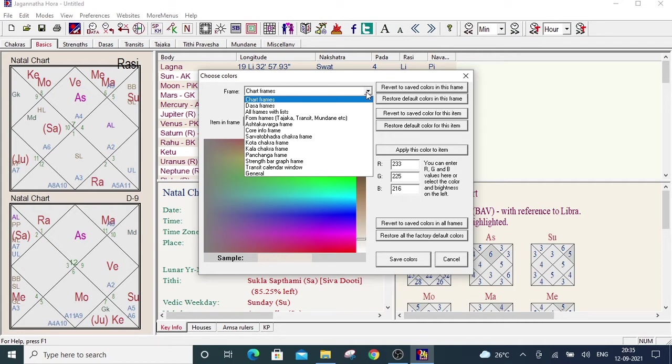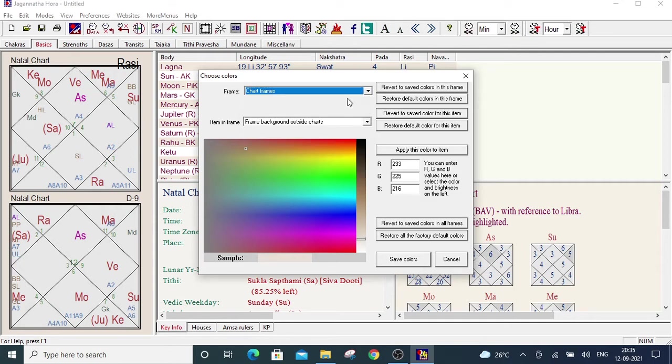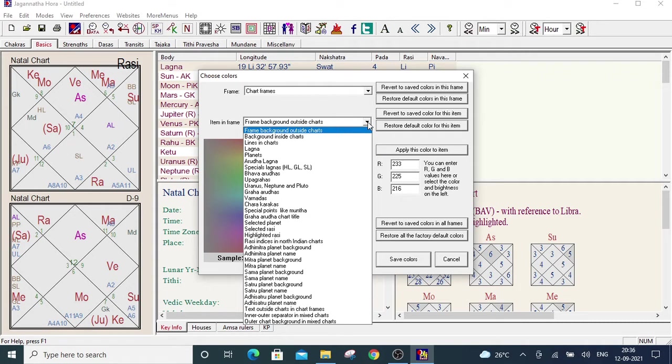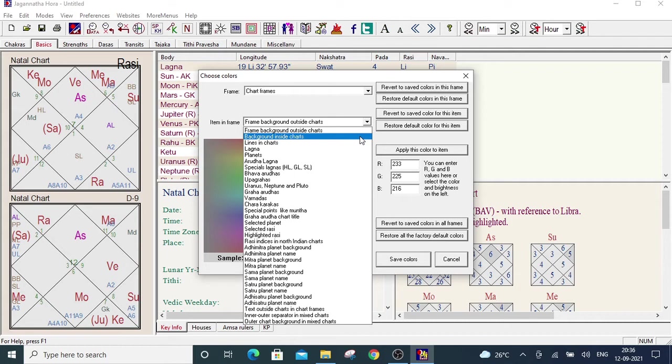If you want to change the color of charts then you have to select the chart frames main category. Under the chart frames category there are many sub categories. Among the sub categories, suppose you want to change the background color of the chart. For that you have to select the background inside charts option. Now click on that.